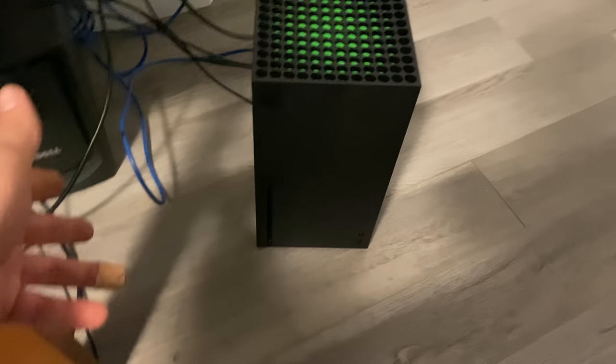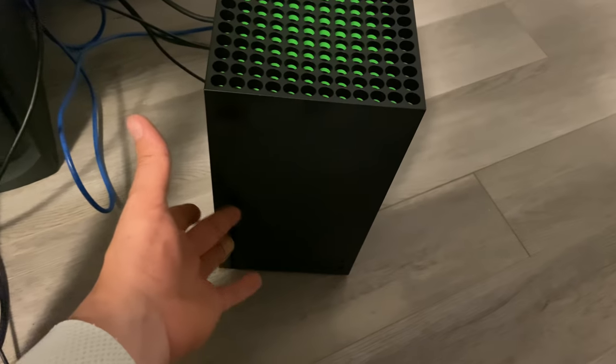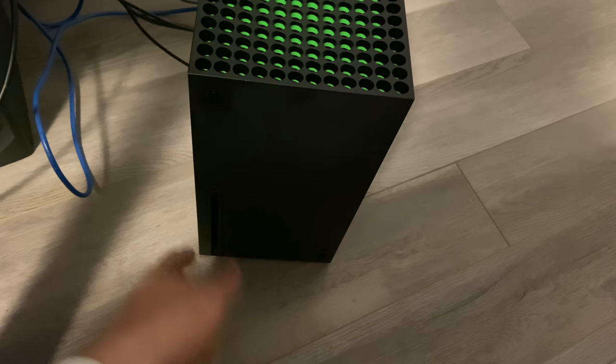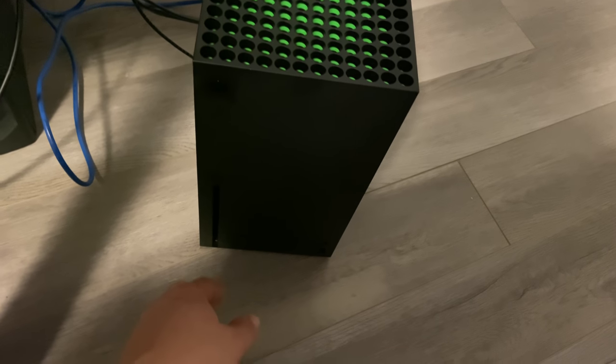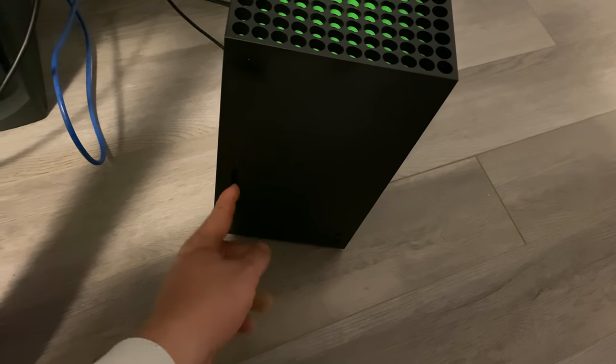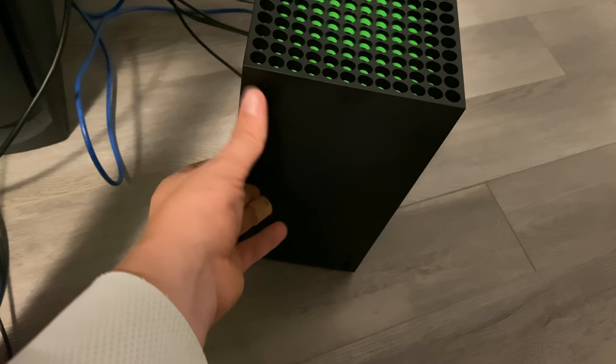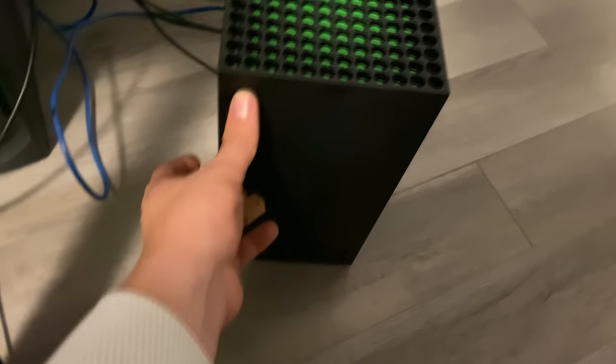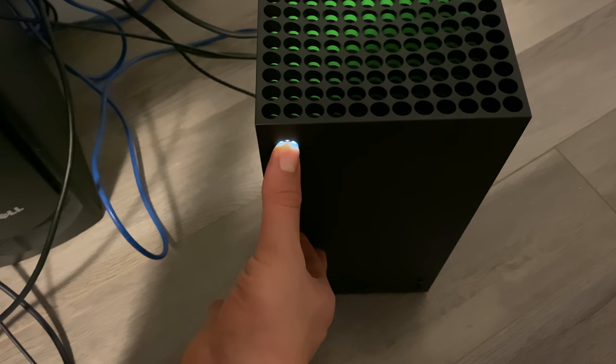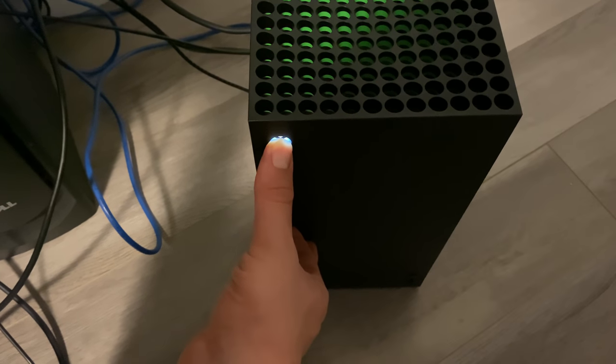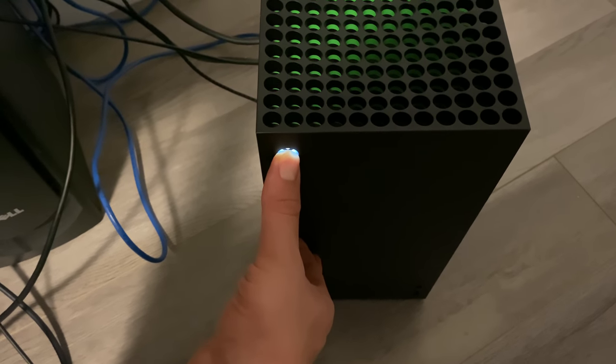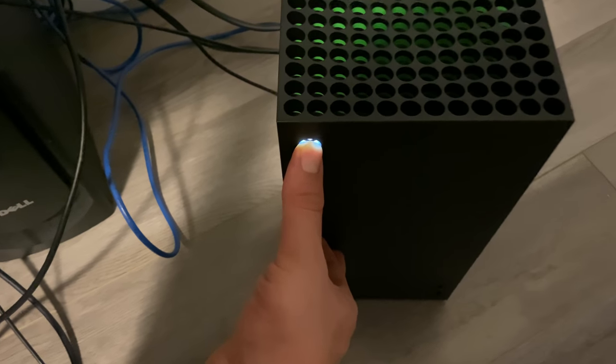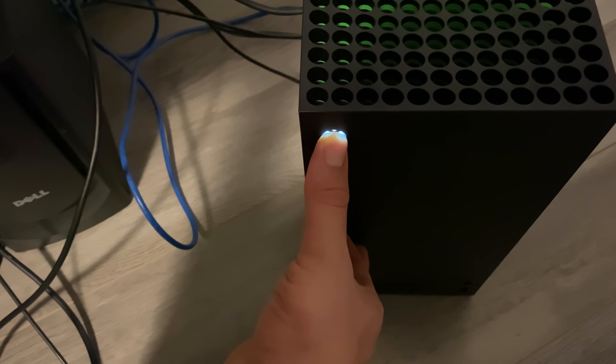...you're going to hold your eject button for your CD and the Xbox button at the same time. You should hear a little ding like that, and then you should hear—I know I was talking—but there's a little beep that happens as well.